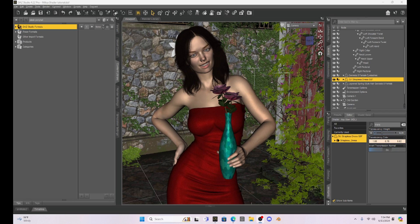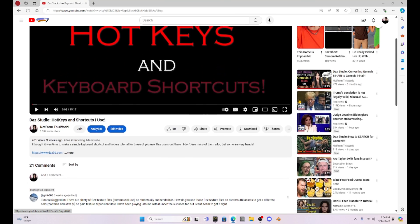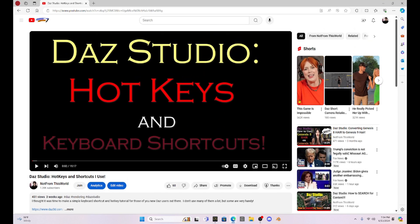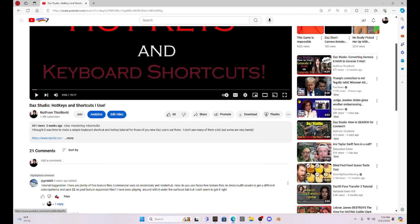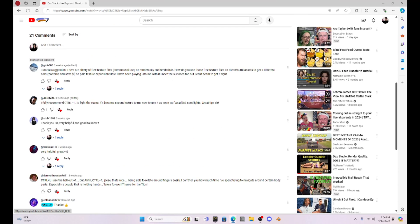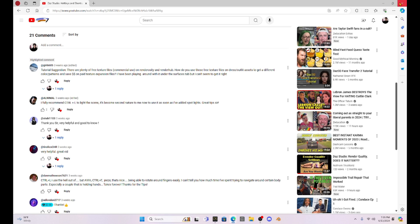This week I was trying to think of something interesting to talk about and it occurred to me that a little while ago I got a comment on my Daz Studio hotkeys and keyboard shortcut video from Giri6605 who asked me about textures.